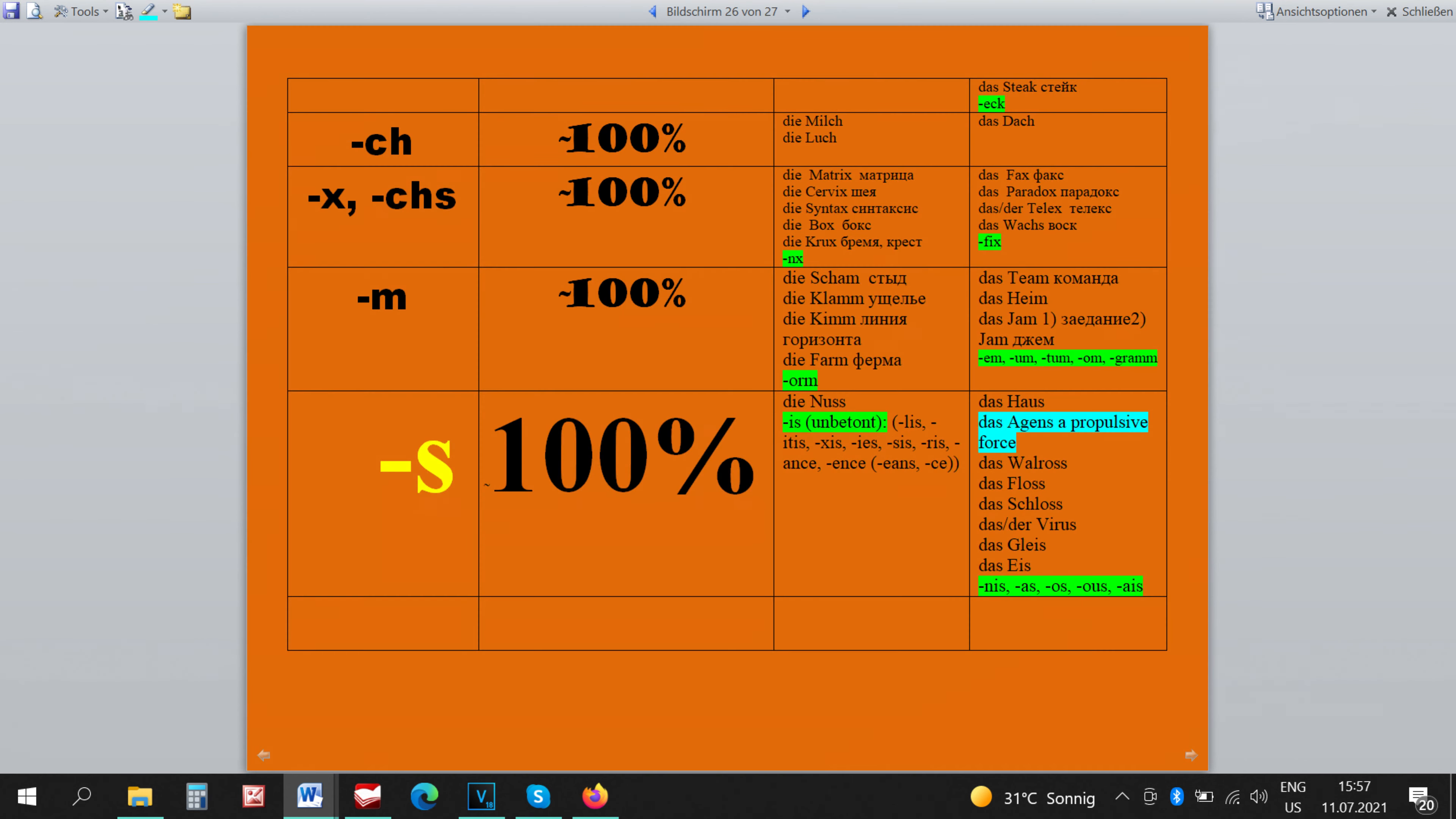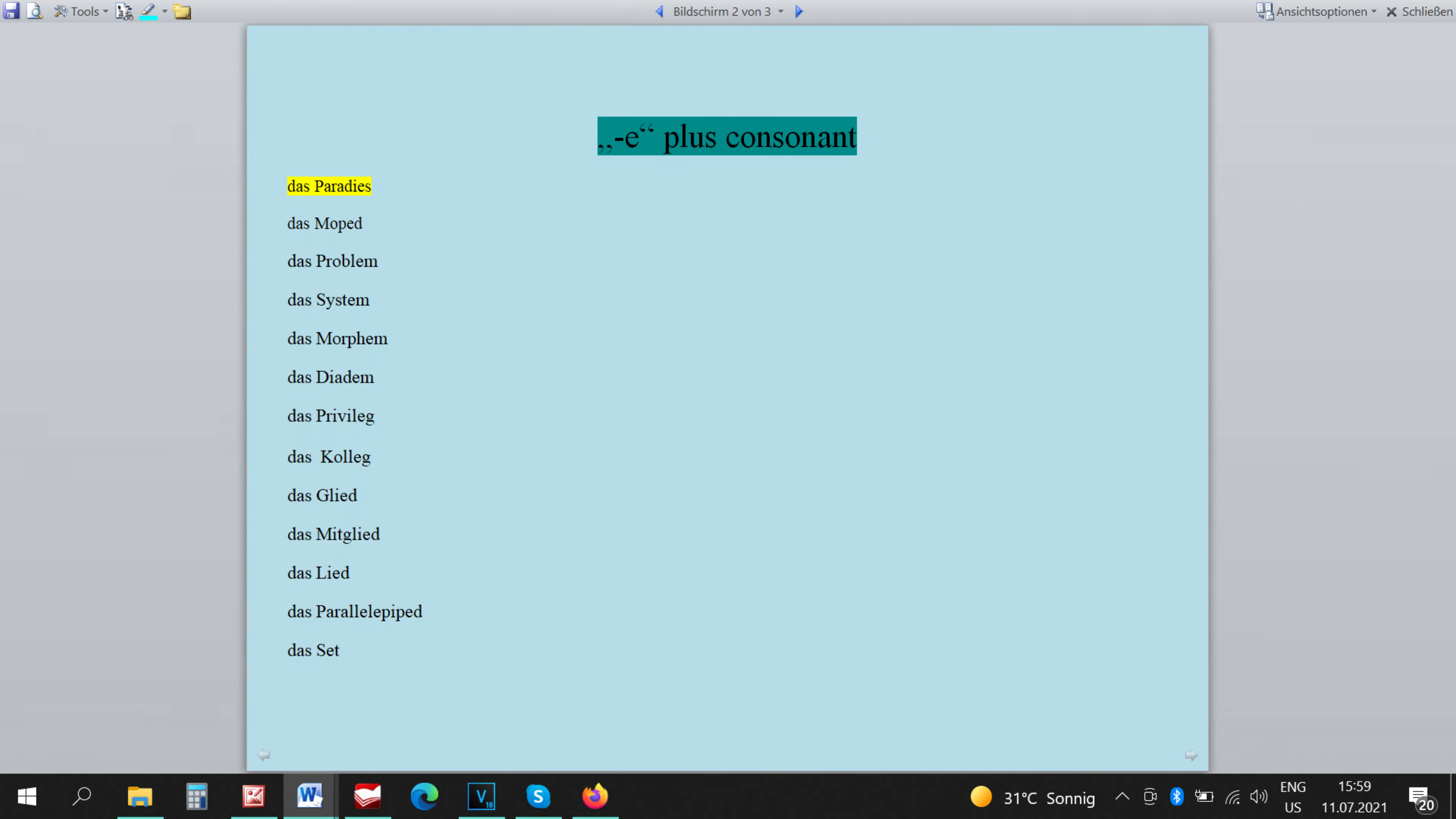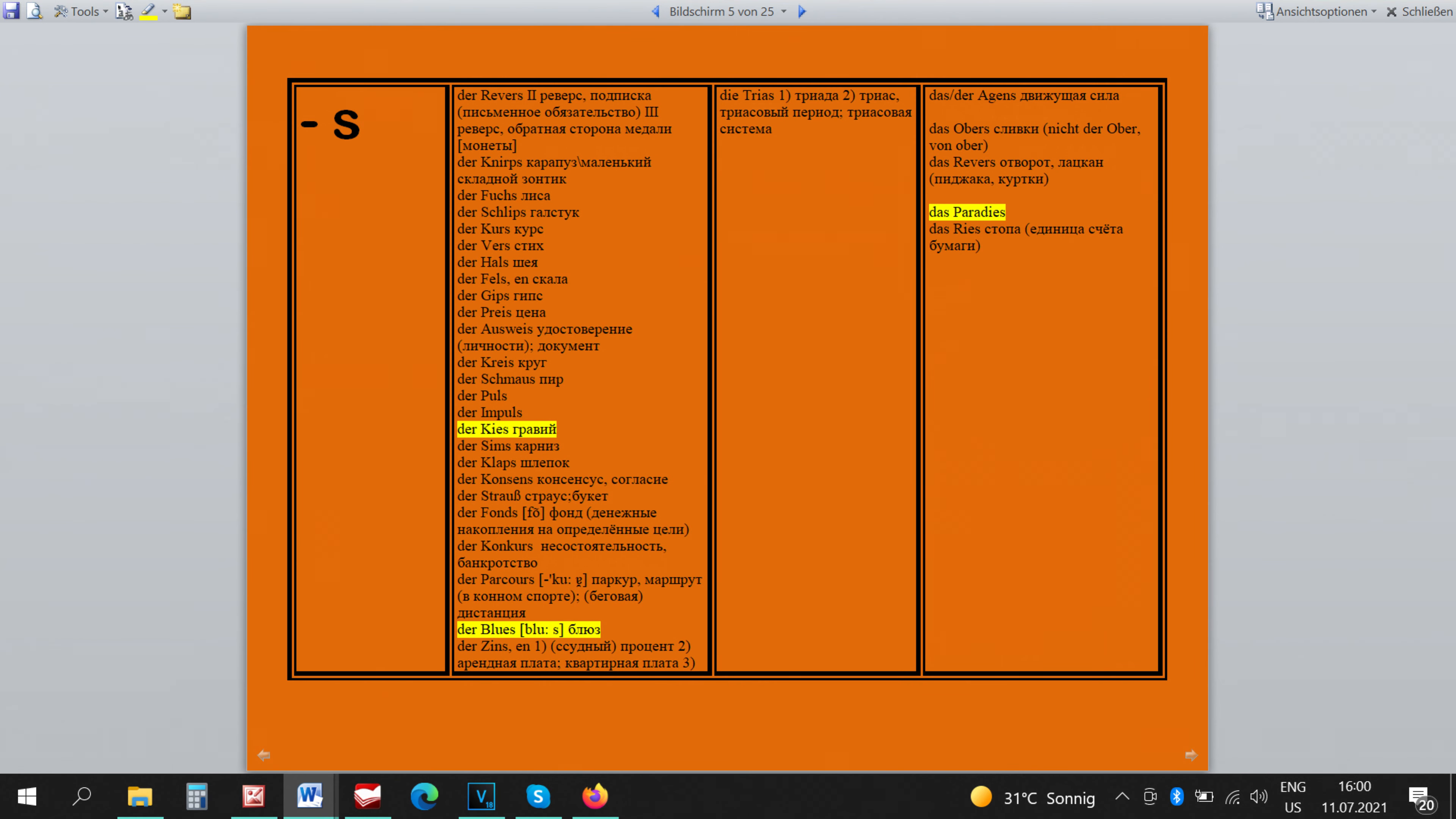The word DAS AGENS, driving or propulsive force, has to be simply remembered to be neutral. DAS PARADIS is an interesting word because for me it belongs to a very specific group of words which end in E plus a consonant and are all of them neutral. You can see such words in the table on your screen now. You could think that there are many words of this kind that end in S but no, there are only three.